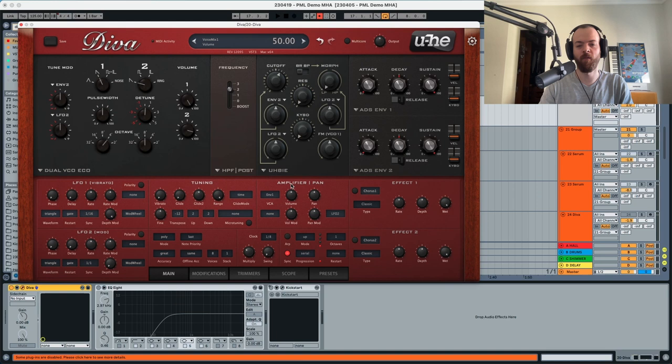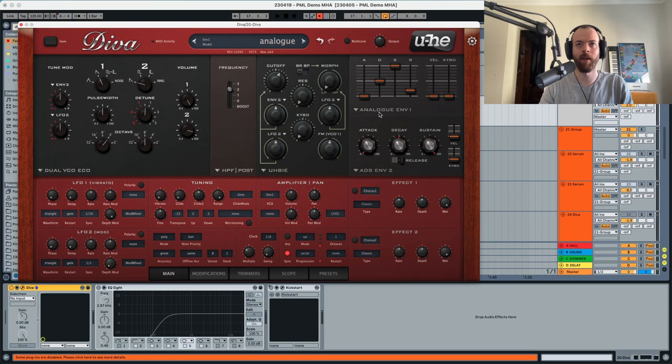Before we do anything with the UB filter, we're gonna start with the envelope — analog. Essentially we're gonna put the sustain all the way down. We're gonna pick this cutoff, set the decay a bit down, and put the release a little bit up.